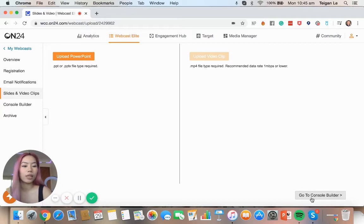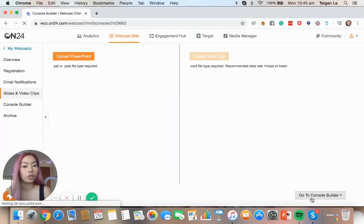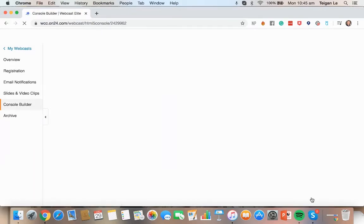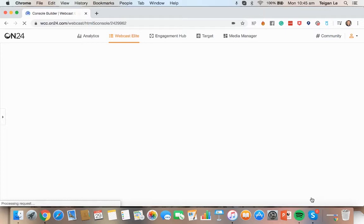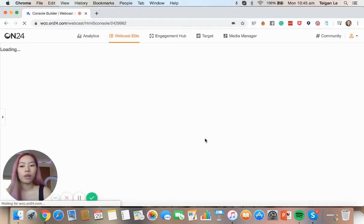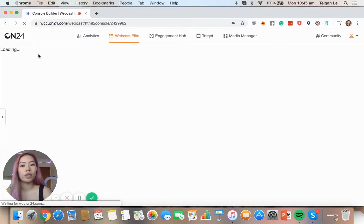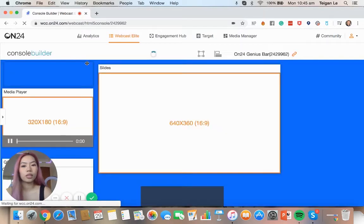So at the bottom we click go to console builder and then up will come a preset template that you can use. And once that uploads you can see that all the engagement tools are here.